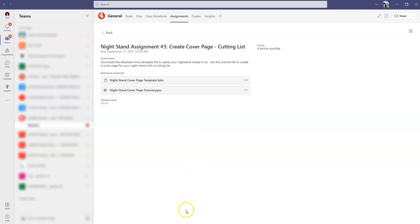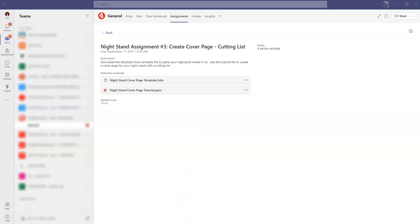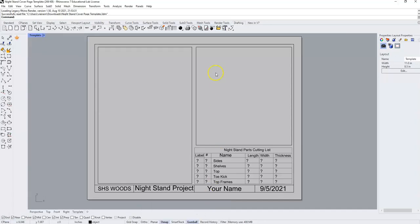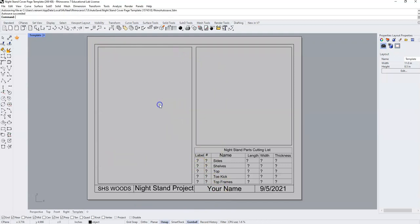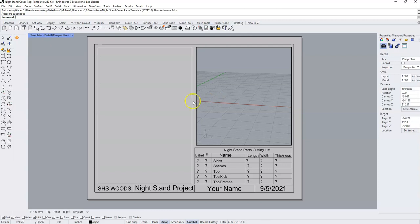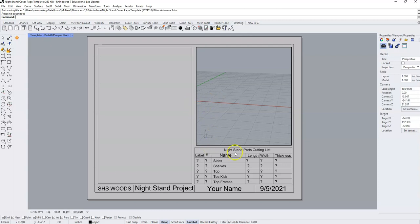Once you have downloaded that file, open that file and you will find a template that looks like this. It has two views and then a cutting list prepared for you.